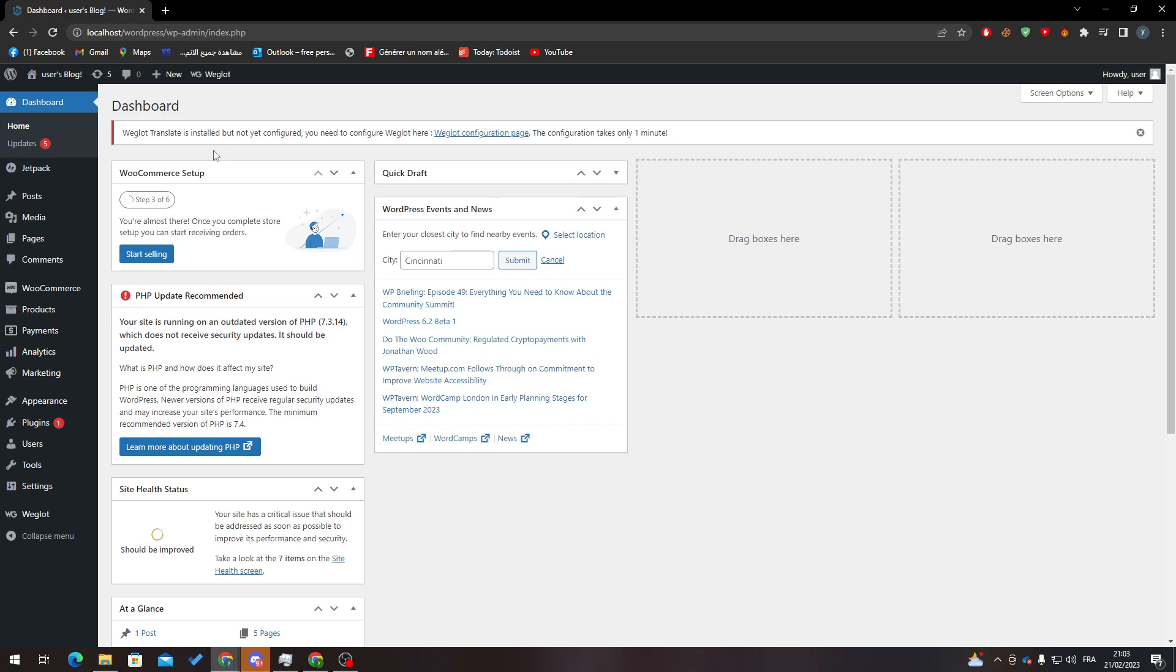First, you'll need to go to your WordPress website and open the dashboard, which is pretty simple. Go to wordpress.com/wp-admin or, like me, localhost/wordpress/wp-admin. You'll need to log in and the dashboard will open.